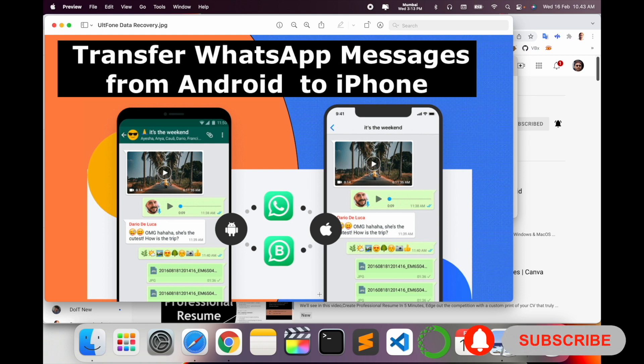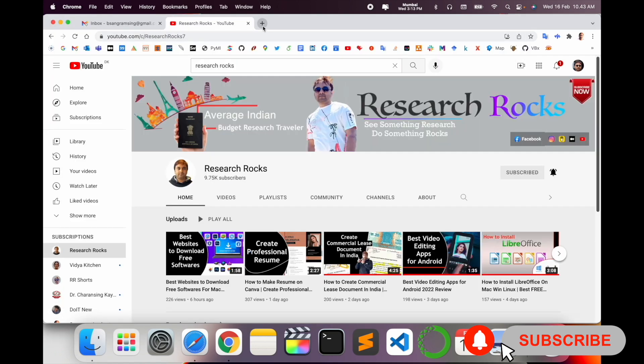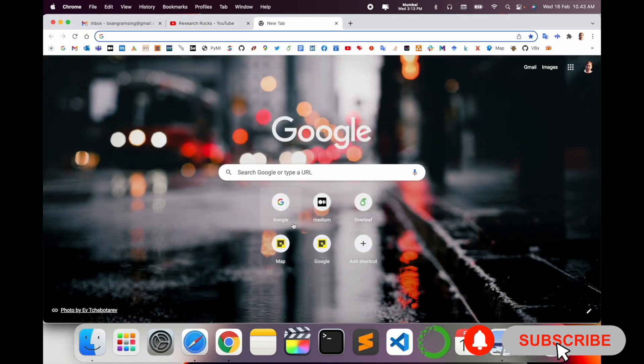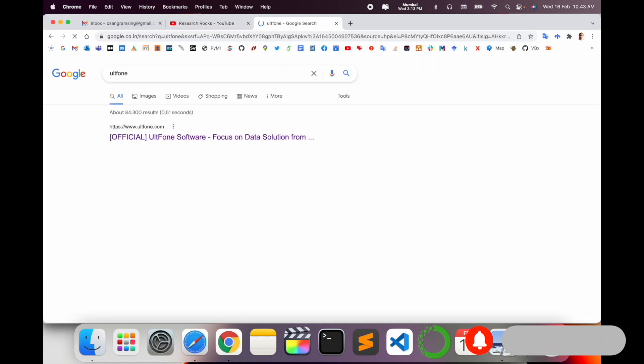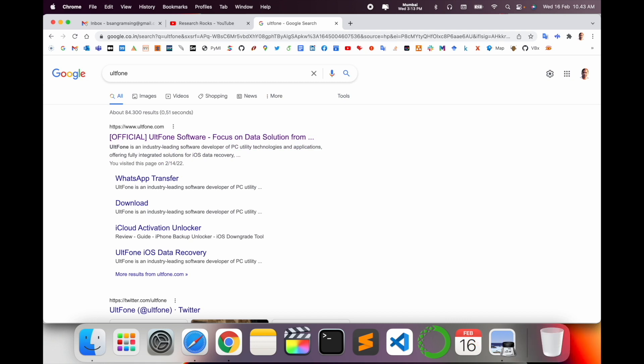As a demonstration, simply open Google and type 'UltFone'. This is one of the best platforms to transfer any kind of data like WhatsApp transfer, Google Drive, cloud, active locker, and so many features are available.